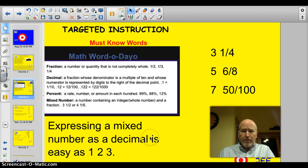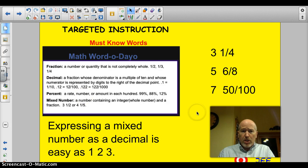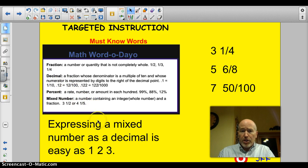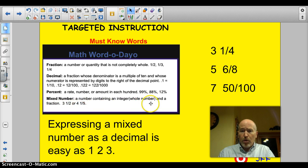Word of the day — definitely must know these. Fraction: a quantity that's not completely whole, like one half, one third, and one fourth. Decimals and percents we talked about before. Mixed number: a number that contains an integer — a whole number — and a fraction, like three and a half or four and one fifth.